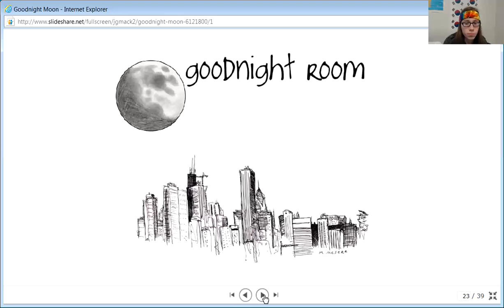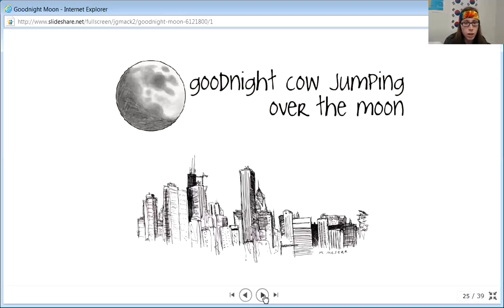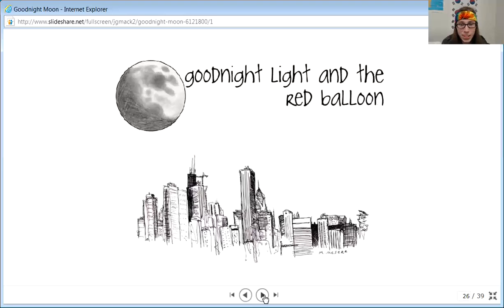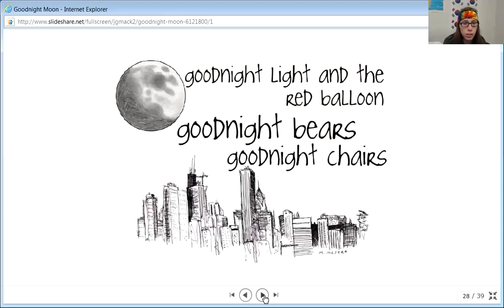Goodnight room, goodnight moon, goodnight cow jumping over the moon, goodnight light and the red balloon, goodnight bears, goodnight chairs.